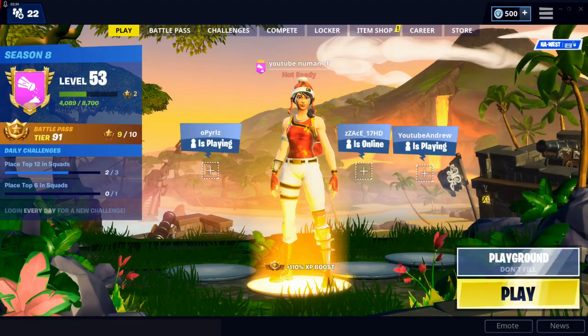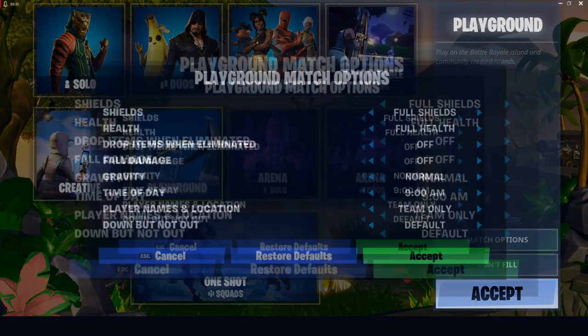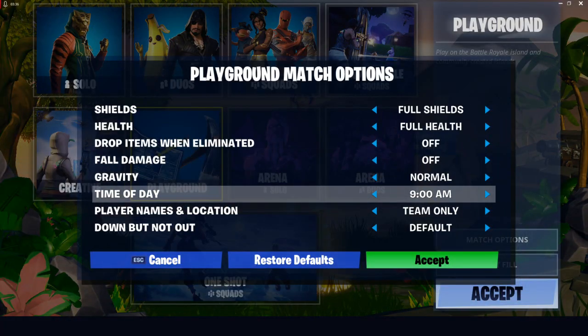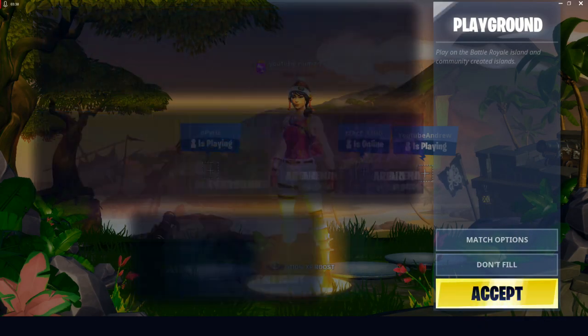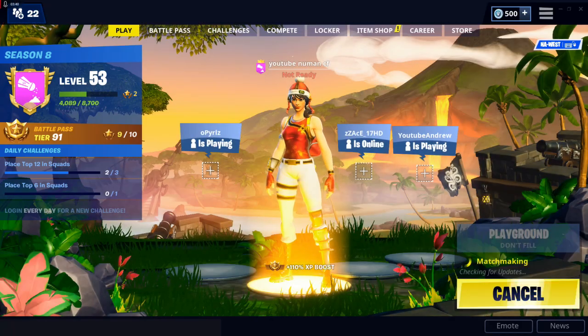Then you can mess with the settings, like day or night. Day usually looks better though. And then just ready up.